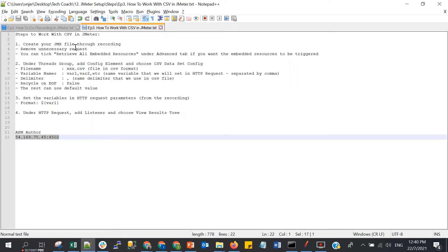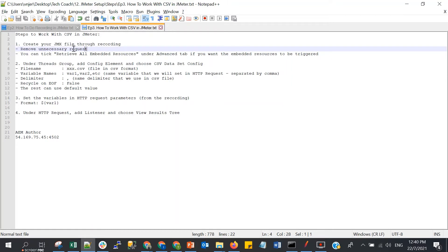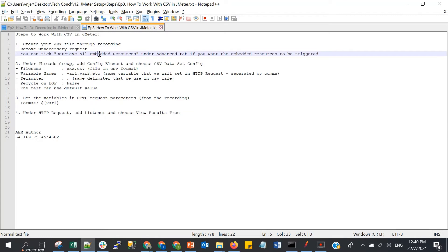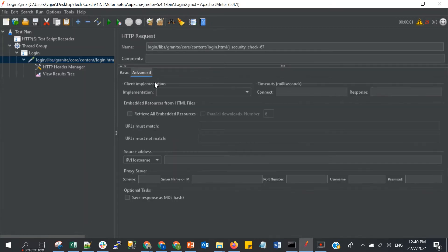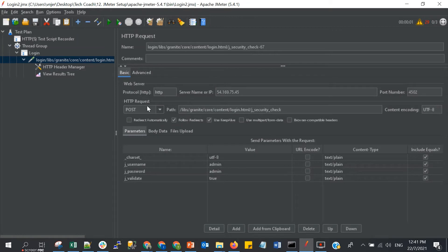So the first step is done — we already removed the unnecessary requests. One thing to note: we can tick 'Retrieve All Embedded Resources' if we want to trigger all embedded resources. If the page has embedded resources and you want to trigger them, go to the Advanced tab and tick that option. For my testing, I just want to trigger this request, so I don't need to tick that.